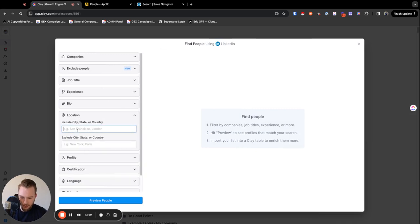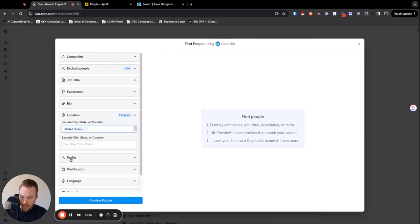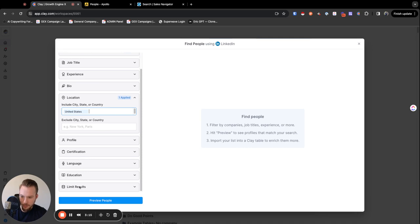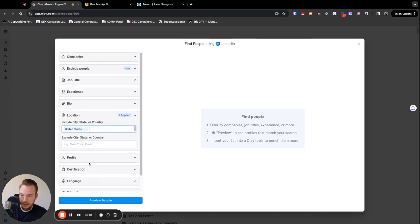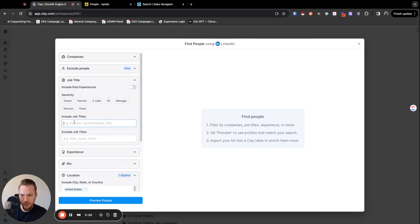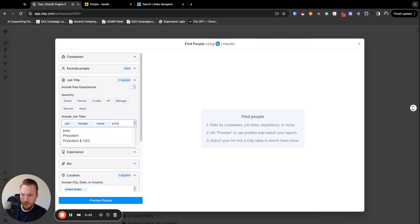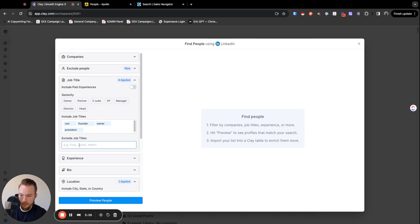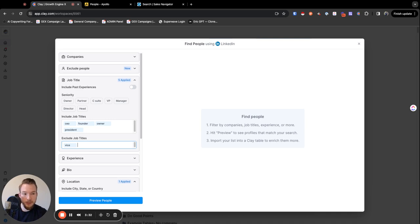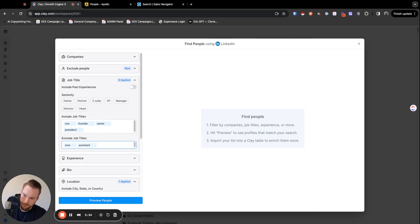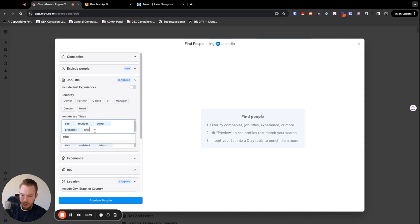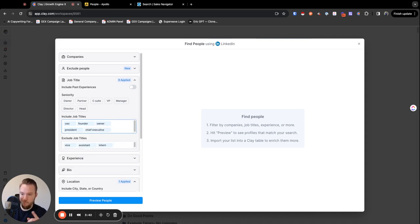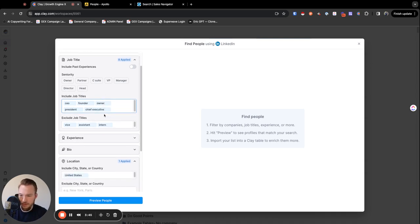So we're going to hit the United States. And then we are going to put same thing, job titles, just CEO, founder, owner, president. We're going to exclude vice because it's going to get crazy when we put this. So we're not going to include like assistant intern, all those things, CEO, founder. Chief executive.